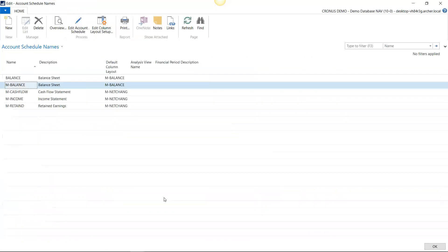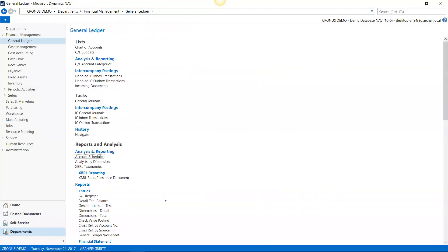That's it. That concludes our lesson on GL Account Categories. Thank you.